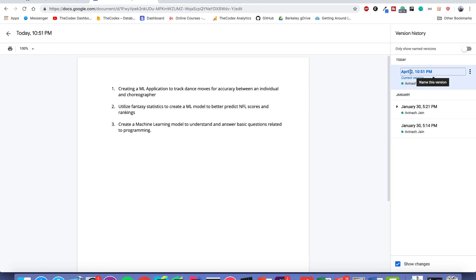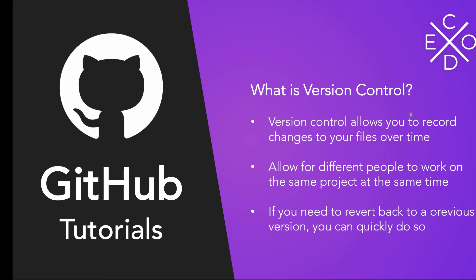Current version, April 2nd, 10:51pm. As you can see right now, these changes are all part of a version control system. It's probably not the GitHub system I'm going to be teaching you, but it's all part of a version control system.